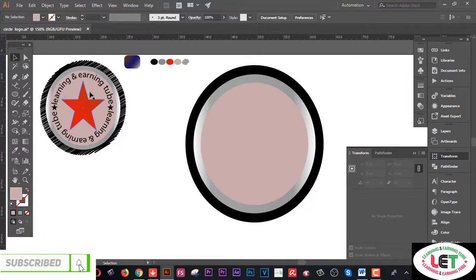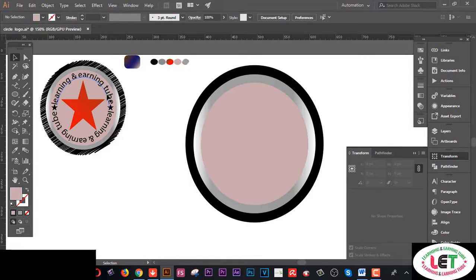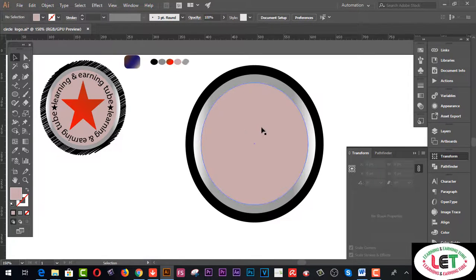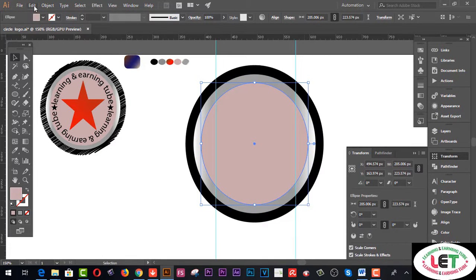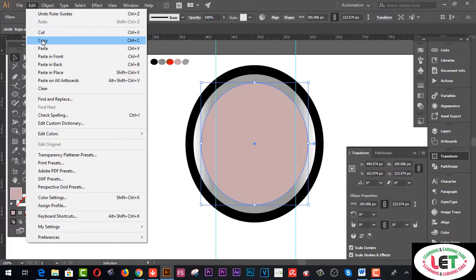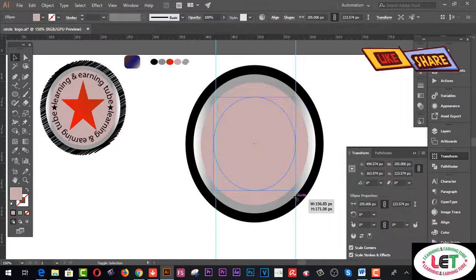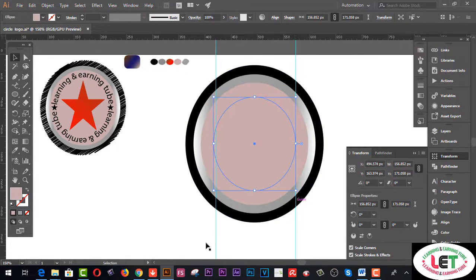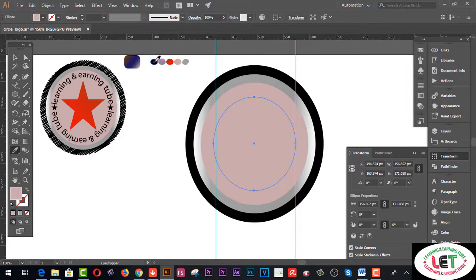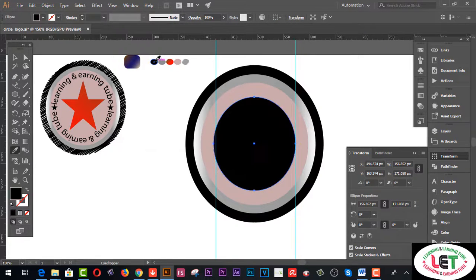Now I'd like to draw this text — 'Learning and Earning' — this is my channel name. I'm going to write this text on this shape. First of all, you can get a ruler. You can also create another circle on this shape — go to the Edit menu, Copy and Paste in Front. Now I'd like to create another circle. I'd like to set the color from here — this one will be black.